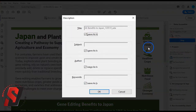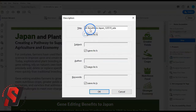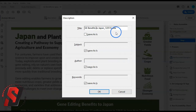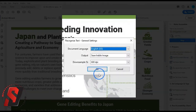Step 1 is the Description window. The one required element is Title. Step 2 is Recognizing Text. Output settings should be set to Searchable Images and the settings for Downsample should be set to 600 dpi.